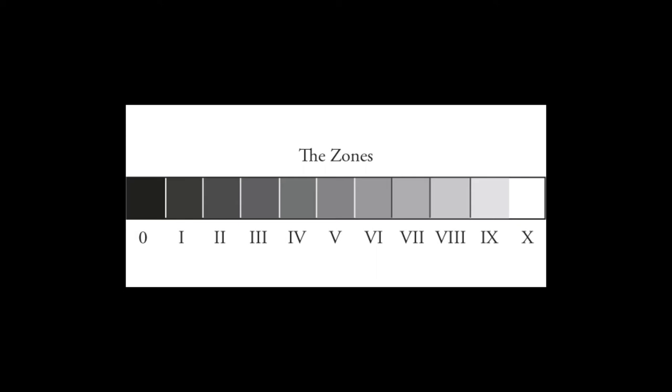Going down in exposure, you've got zone 4, 3, 2, and 1, with zone 1 being defined as black with detail. Zone 0 is black, no detail, and that's an important distinction. Zone 1 is black with the faintest amount of detail, and zone 0 is black, no detail.